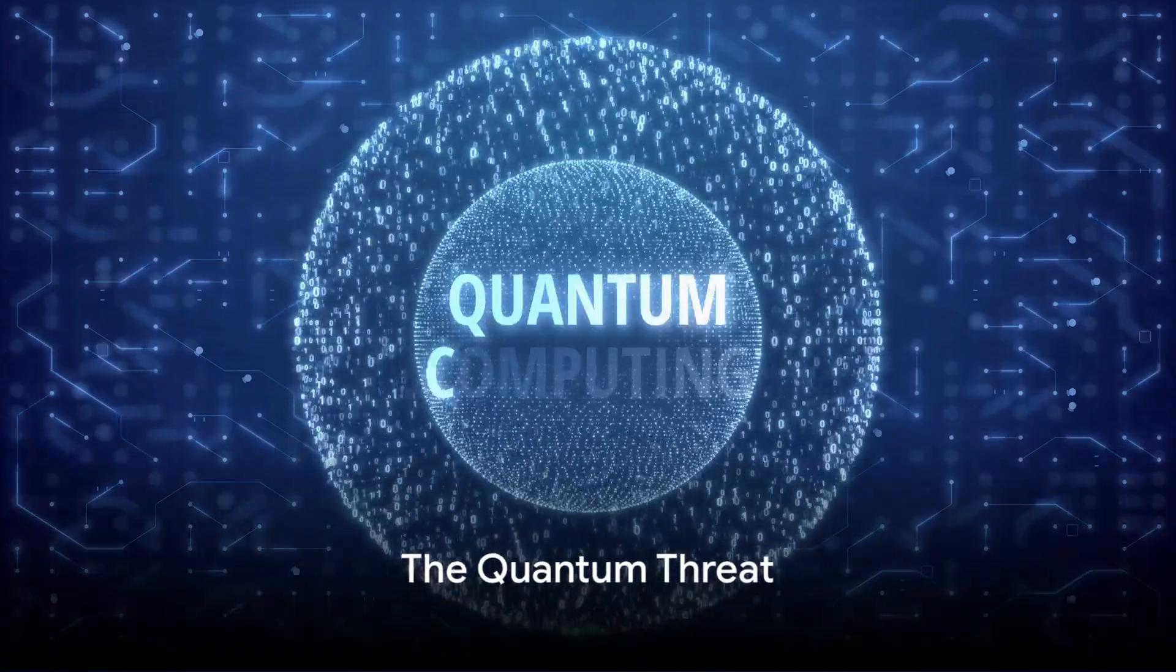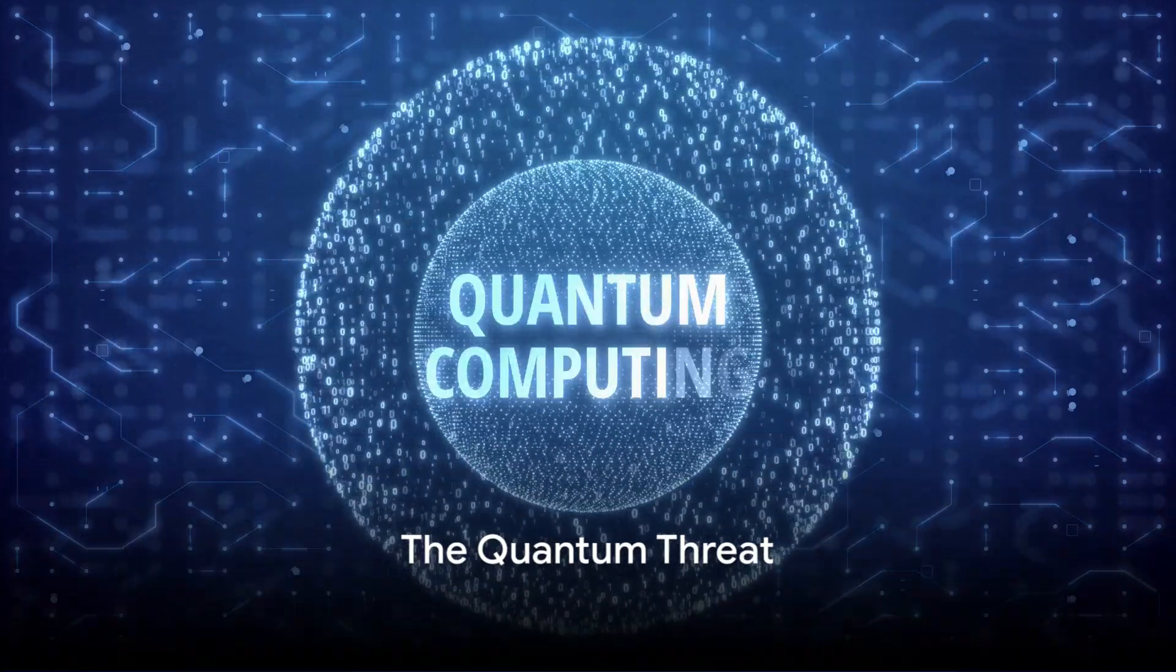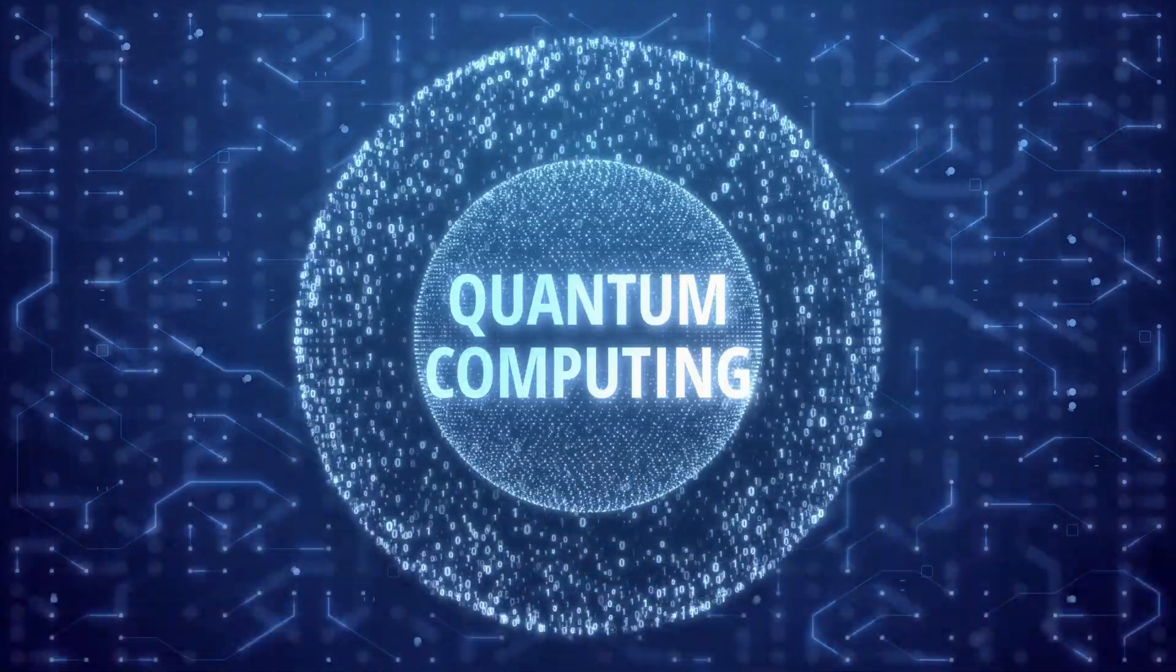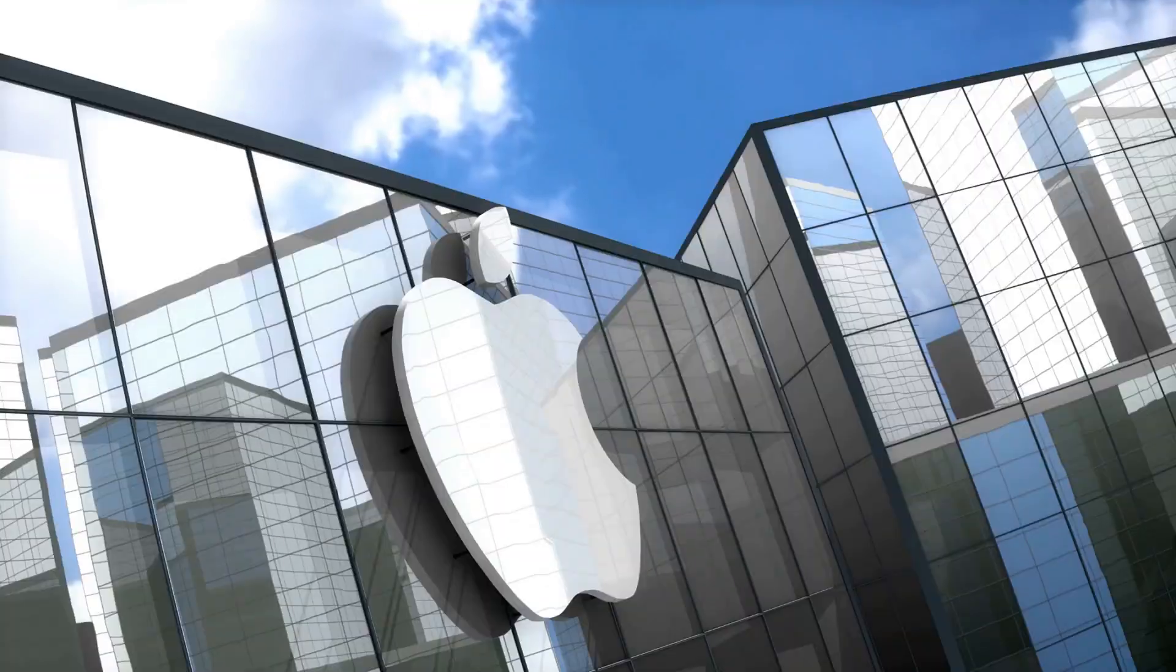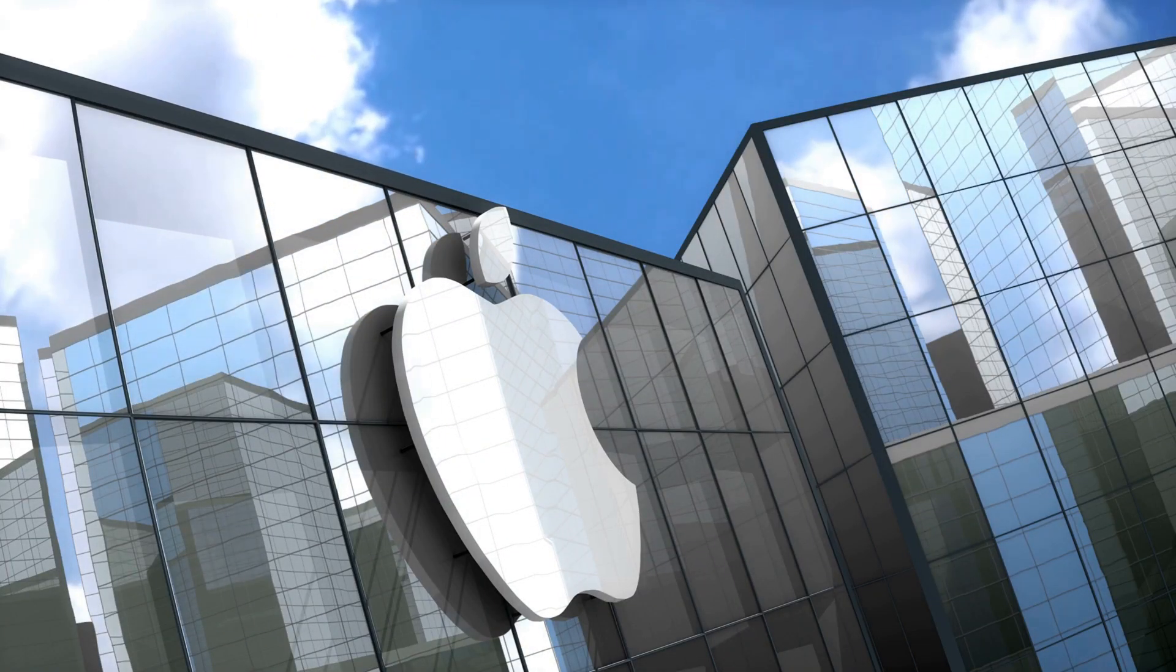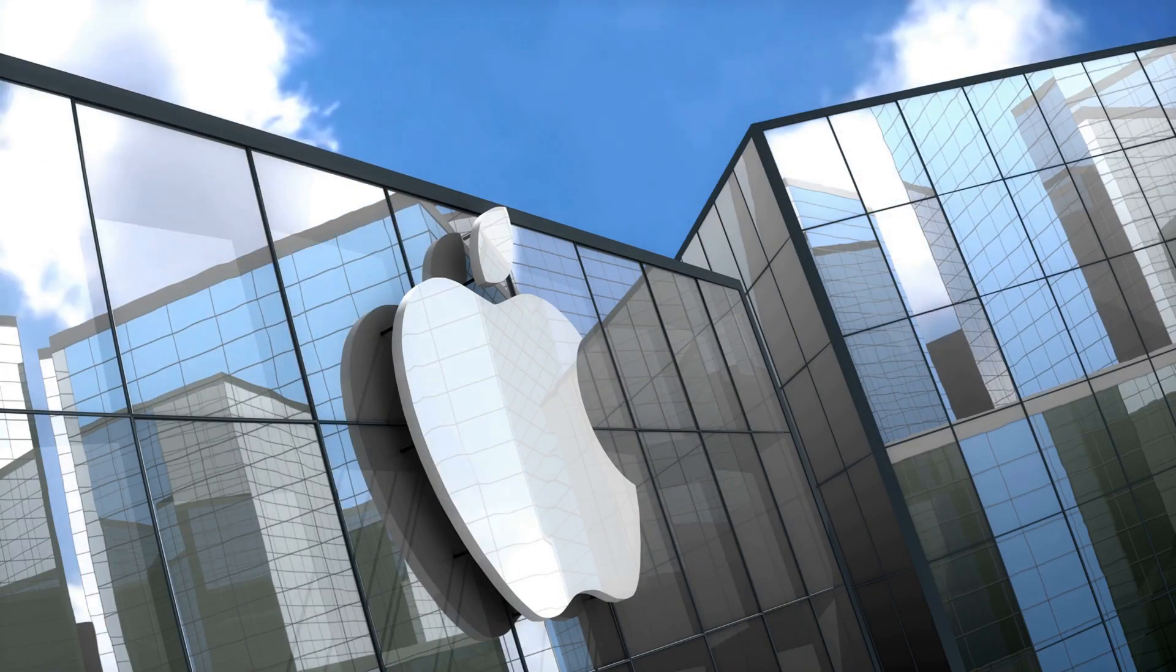Ever wonder how quantum computing could shake up your digital security? You're not alone. This is a real concern, especially for tech giants like Apple.